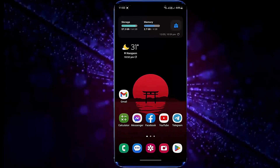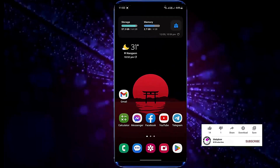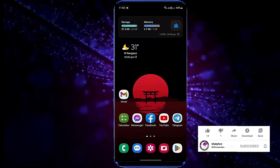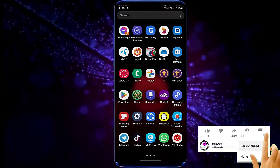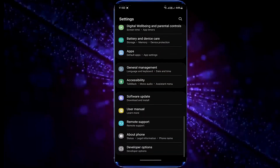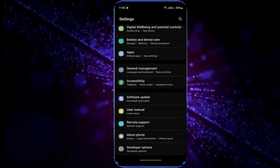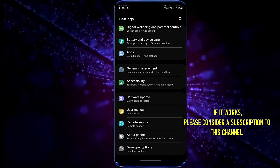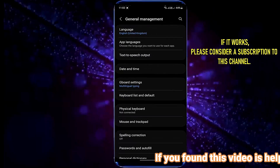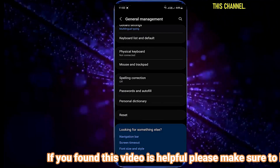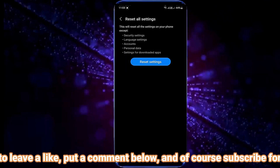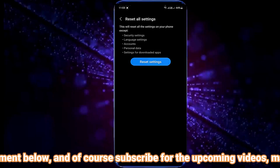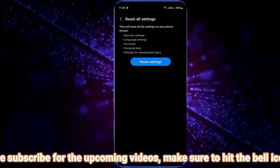After that I hope your problem will be fixed. If your problem persists, you need to reset your phone. Go to settings and search for reset, or tap general management if you are using a Samsung phone. Tap reset, then tap reset all settings, then tap reset settings. Unlock your phone and tap on reset.